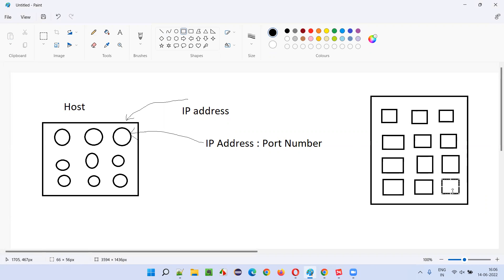In this hotel, every room has a separate room number. Like that, every software on this host machine will be running on a separate port number - like room number, port number. So in order to access a particular room, first we have to go to the hotel, then go to that particular room. Similarly, if you want to access a software running on this host, you have to use IP address colon port number.